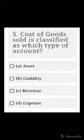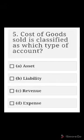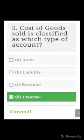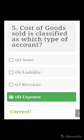Number five: cost of goods sold is classified in which type of account? A) Asset, B) liability, C) revenue, D) expense. The right answer is expense, because it is a universal rule that expenses are deducted from revenues — therefore cost of sales is deducted from revenue and classified as an expense.